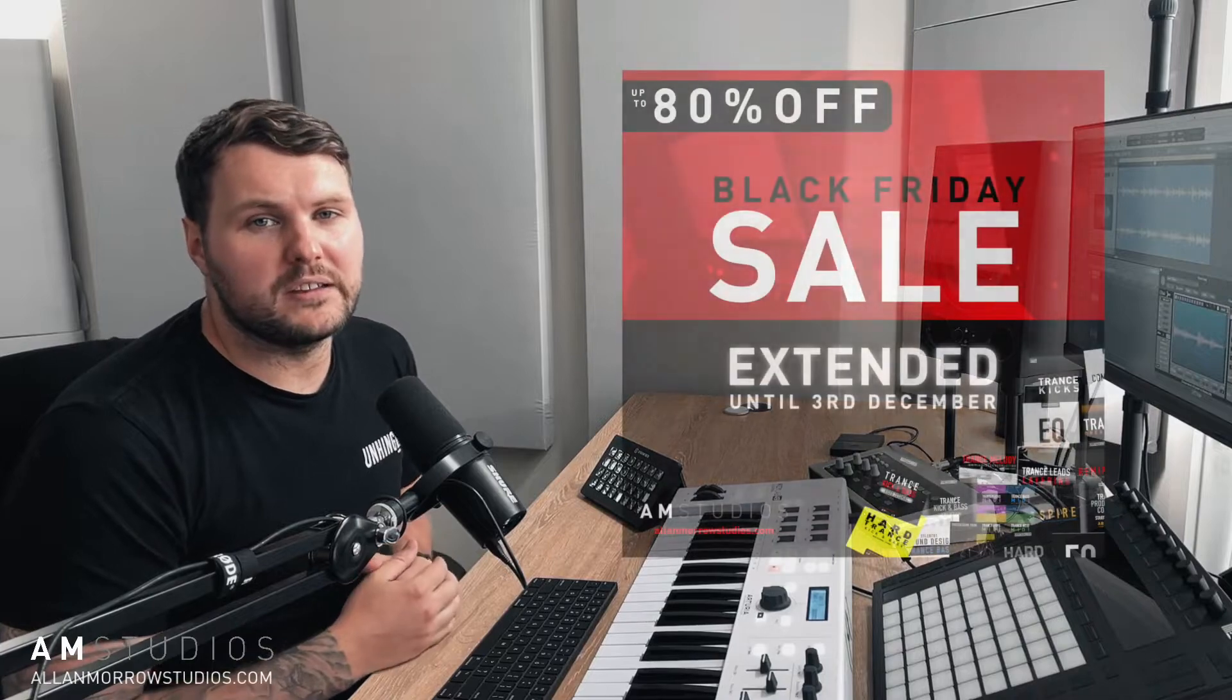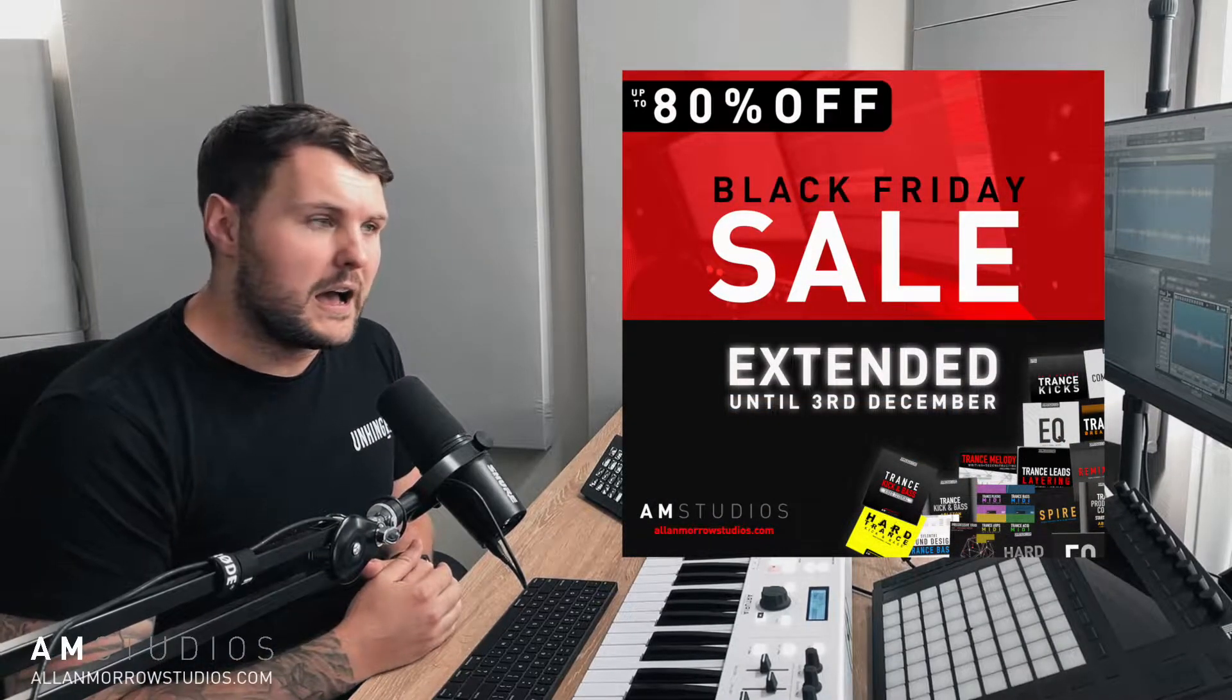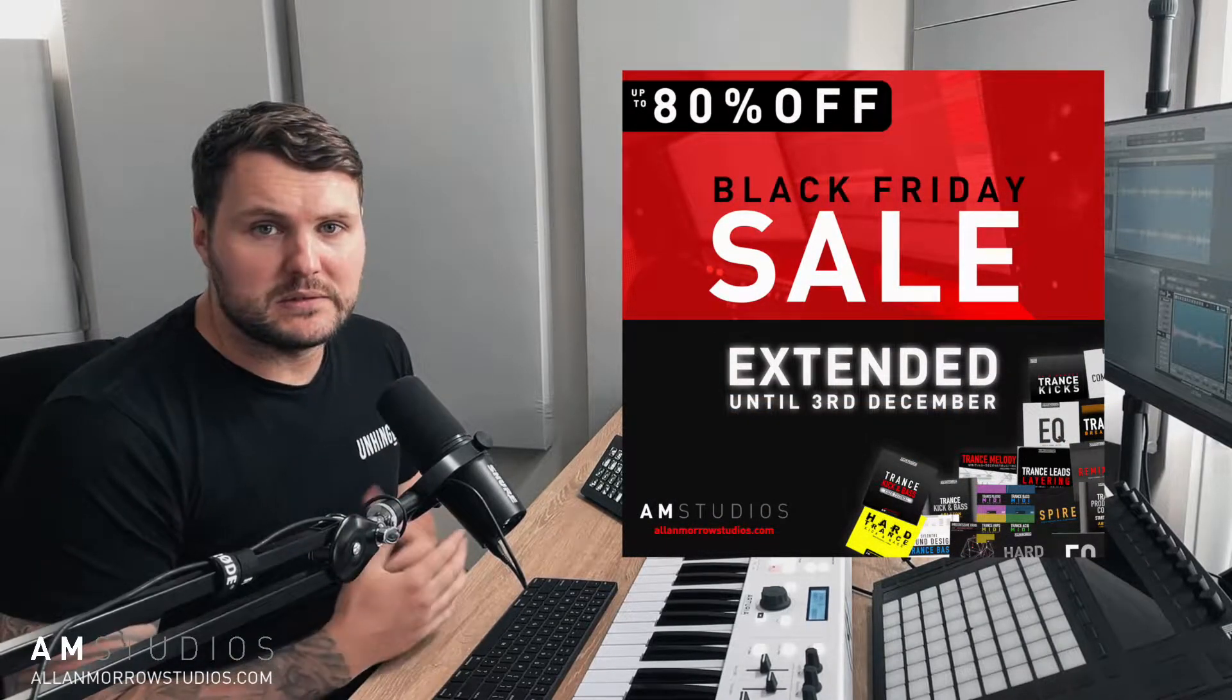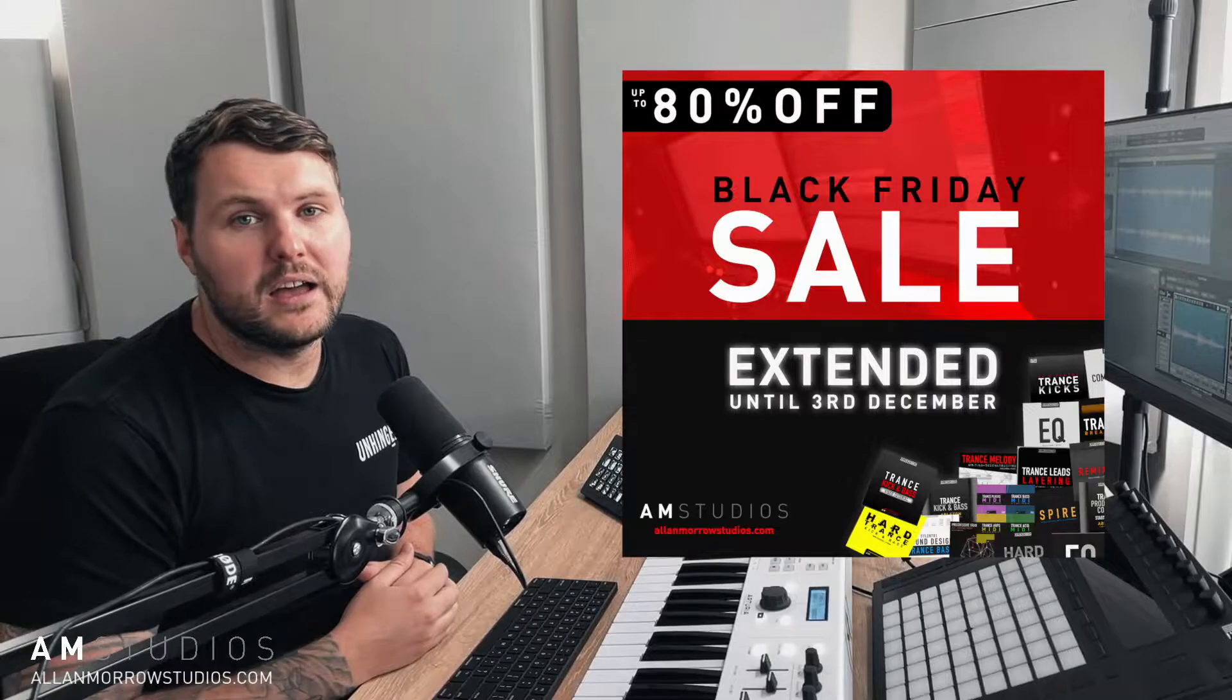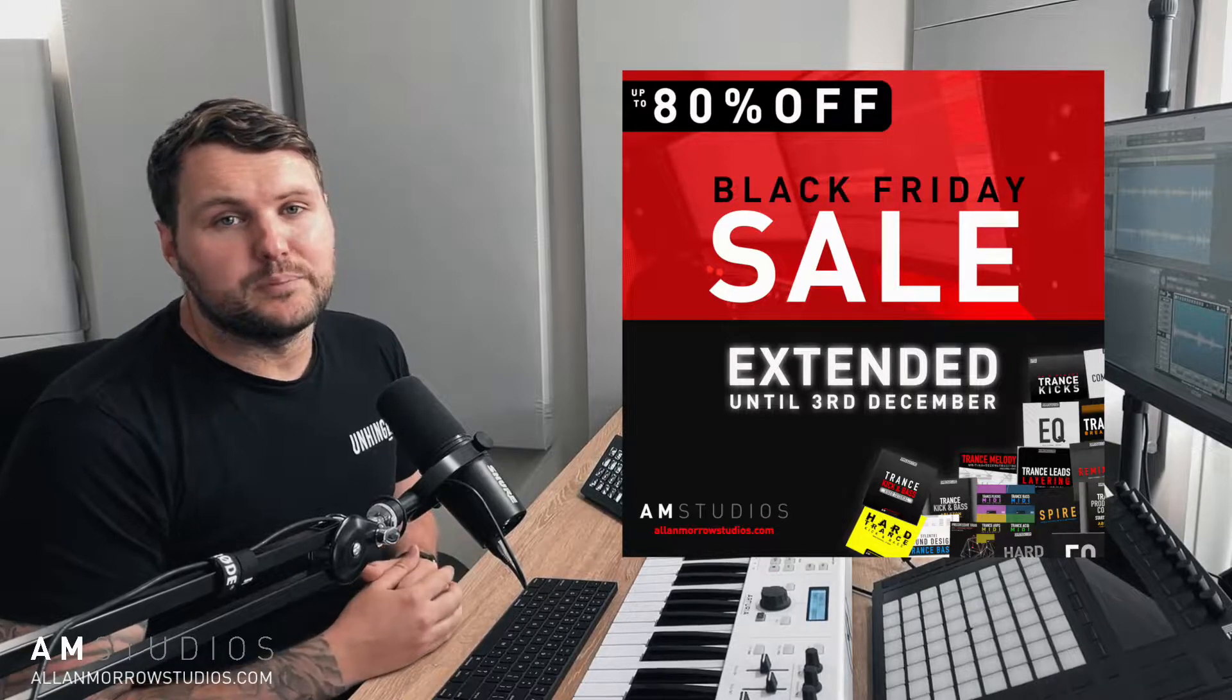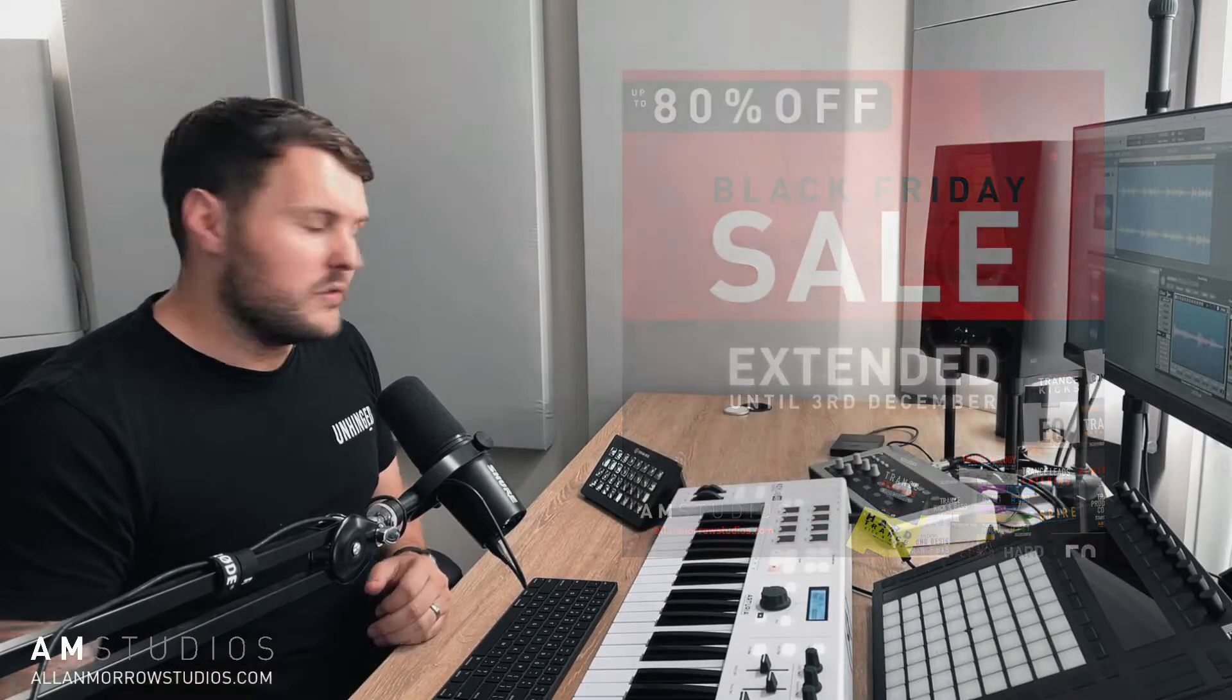sample packs, templates and all these sorts of things to help you with your productions. And also depending on when you're watching this video there is currently a Black Friday sale on at the moment so you'll be able to save yourself a big discount there if you head over. So let's get into the video.